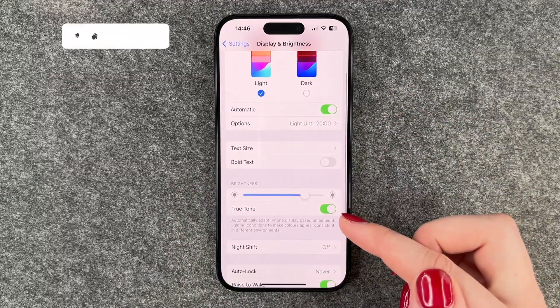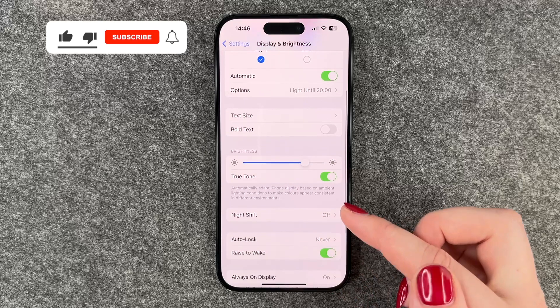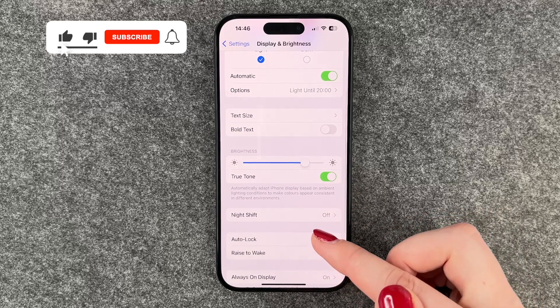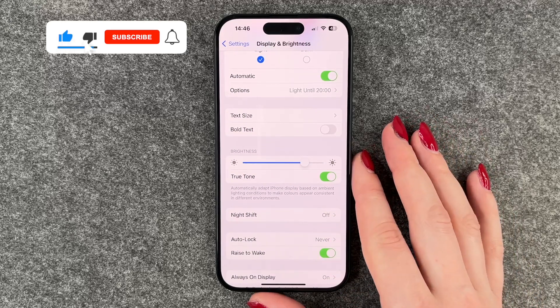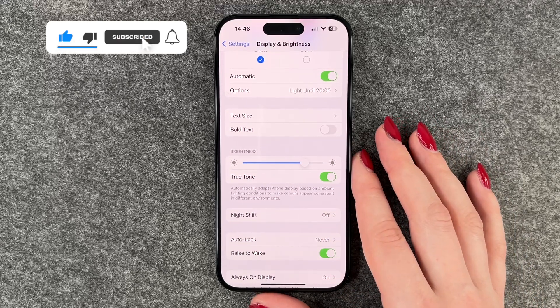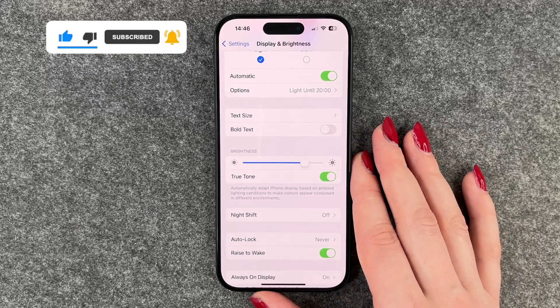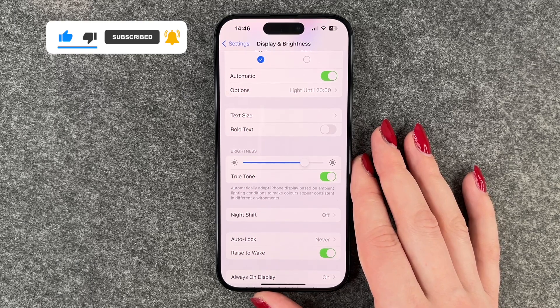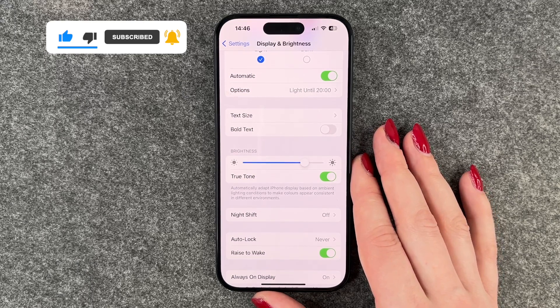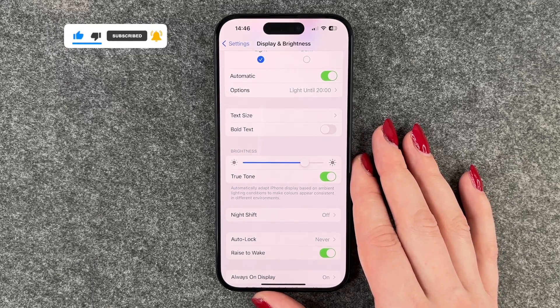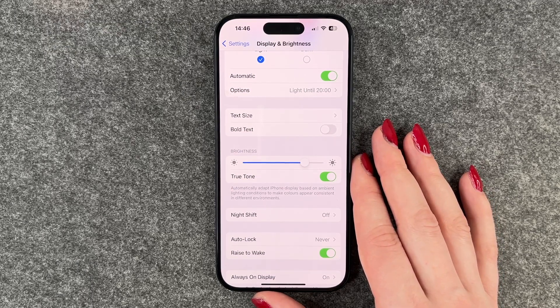So that's how you can turn off the screen timeout on your iPhone. I hope you liked it and I hope it helped. If so, thumbs up, share and subscribe, and I hope to see you next time. Bye.